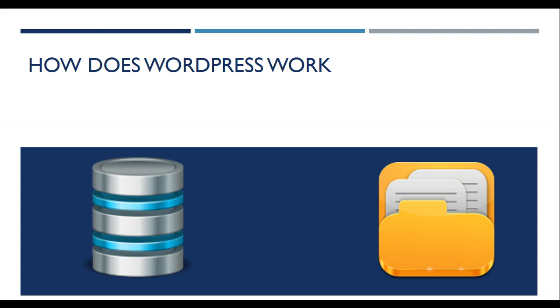For example, when you create a website, you create new pages, new posts, taxonomies, users, etc. Everything is being stored into the MySQL database.